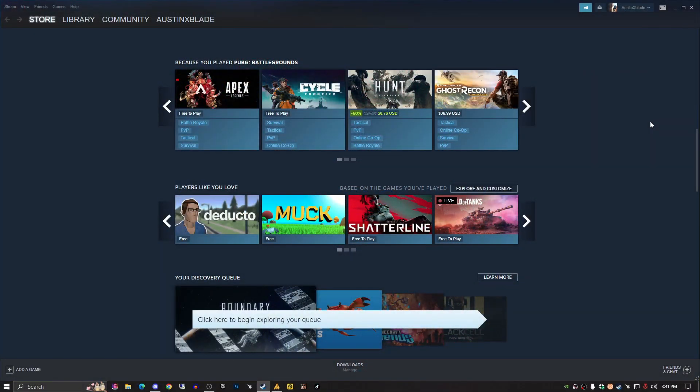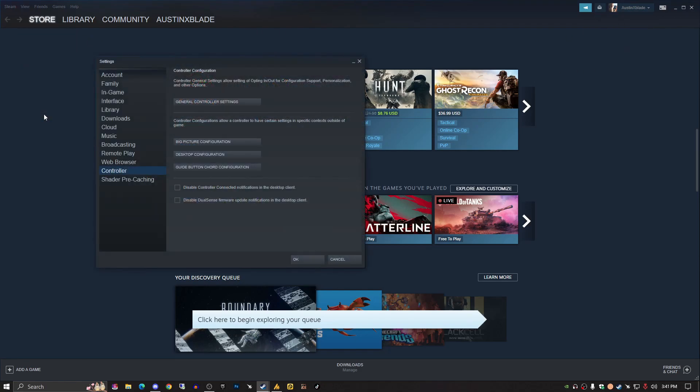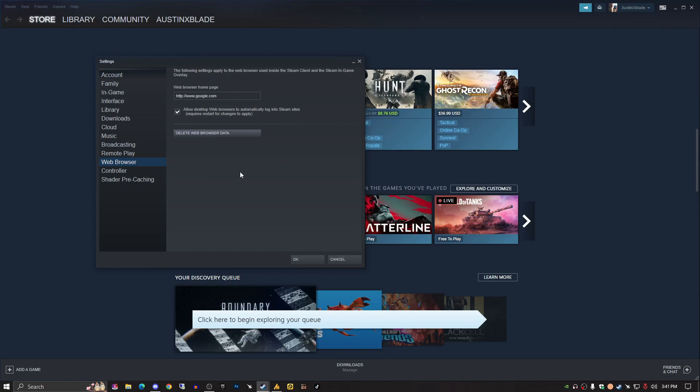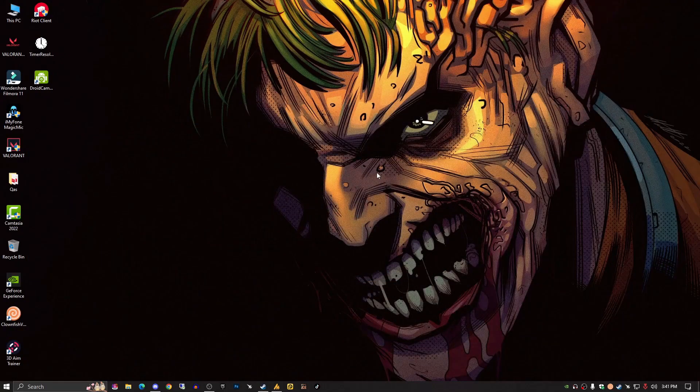First of all, do you know that Steam has a browser? It's all happening because of DNS bugs. What you need to do is go to web browser settings and check 'Allow desktop web browser to automatically log into Steam sites' - this requires a restart. Also delete web browser data to solve your browsing cache bugs. Once you've done this, minimize your Steam.